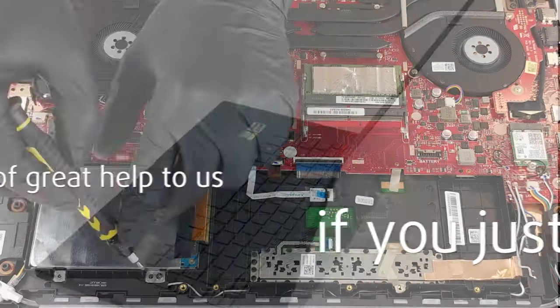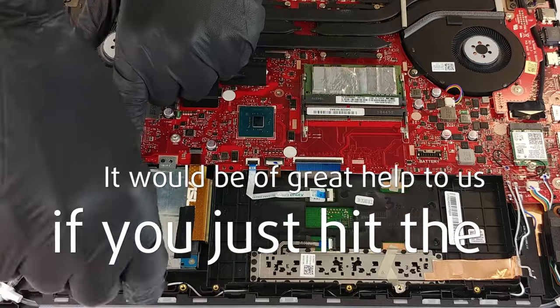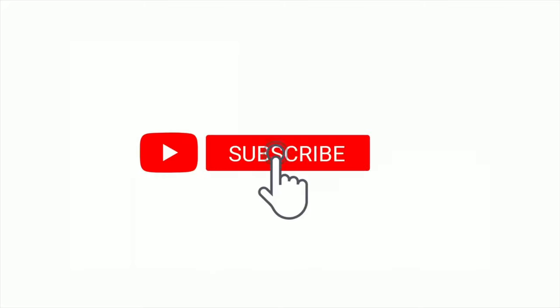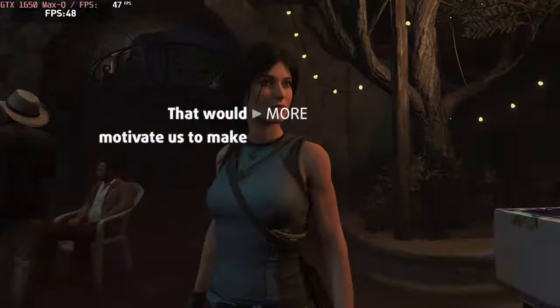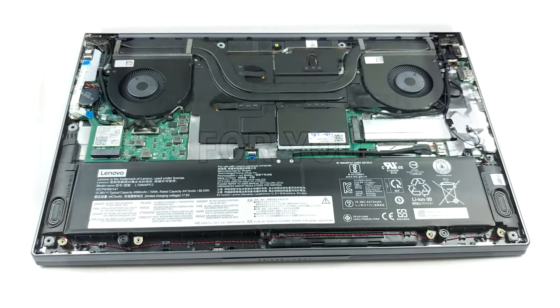Please remember, it would be of great help to us if you just hit the like button and subscribe to our channel. That would motivate us to make even more and better videos for you.